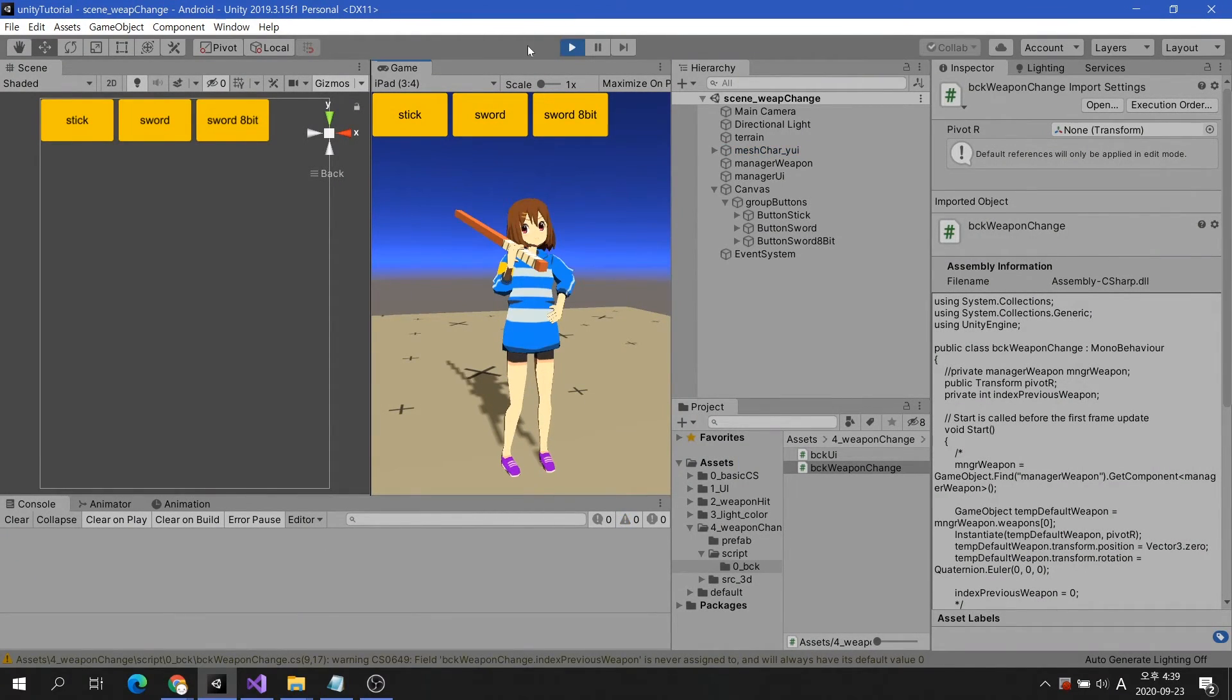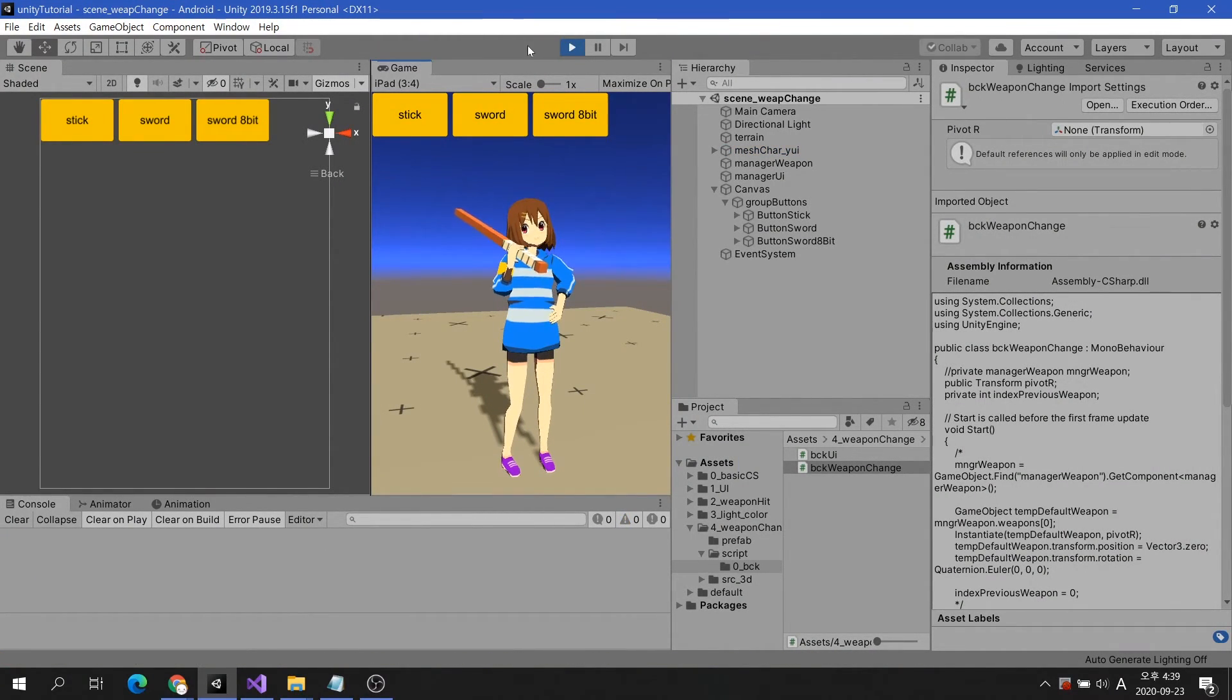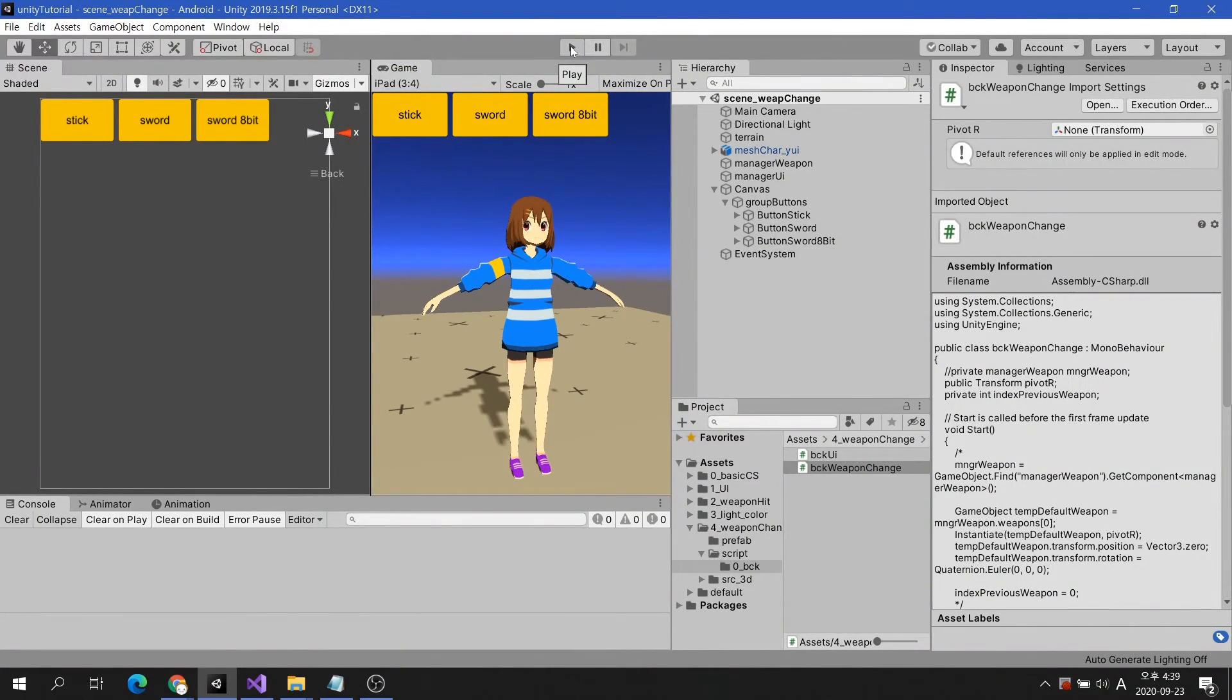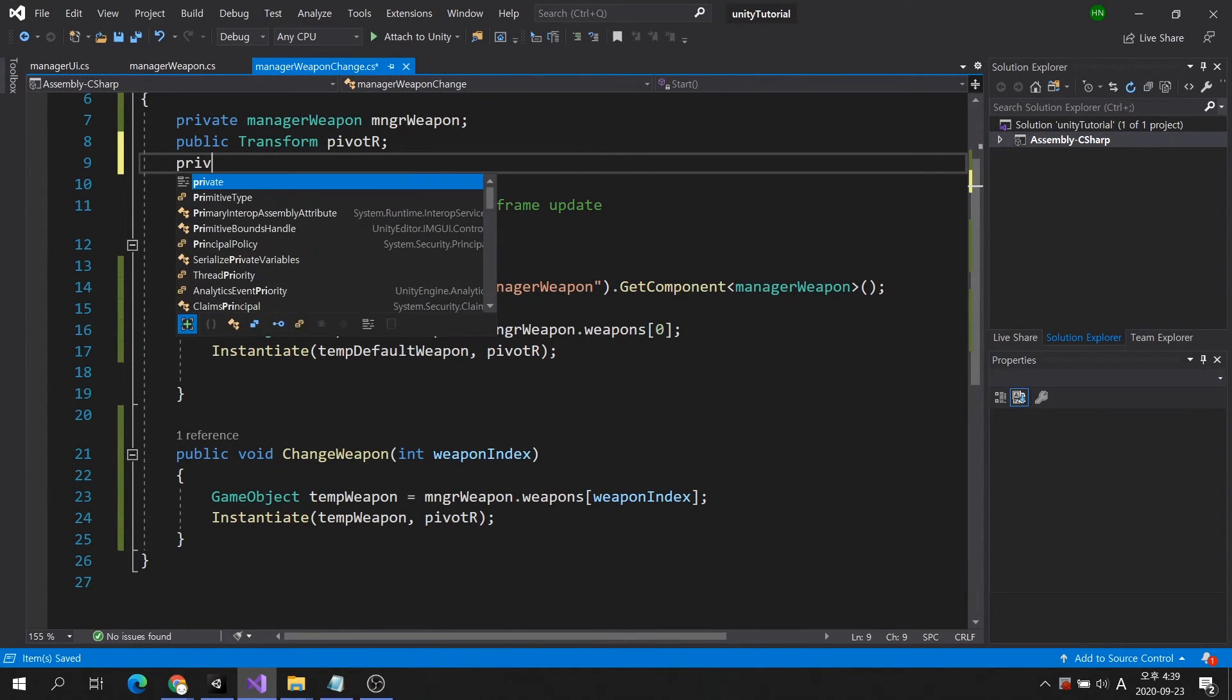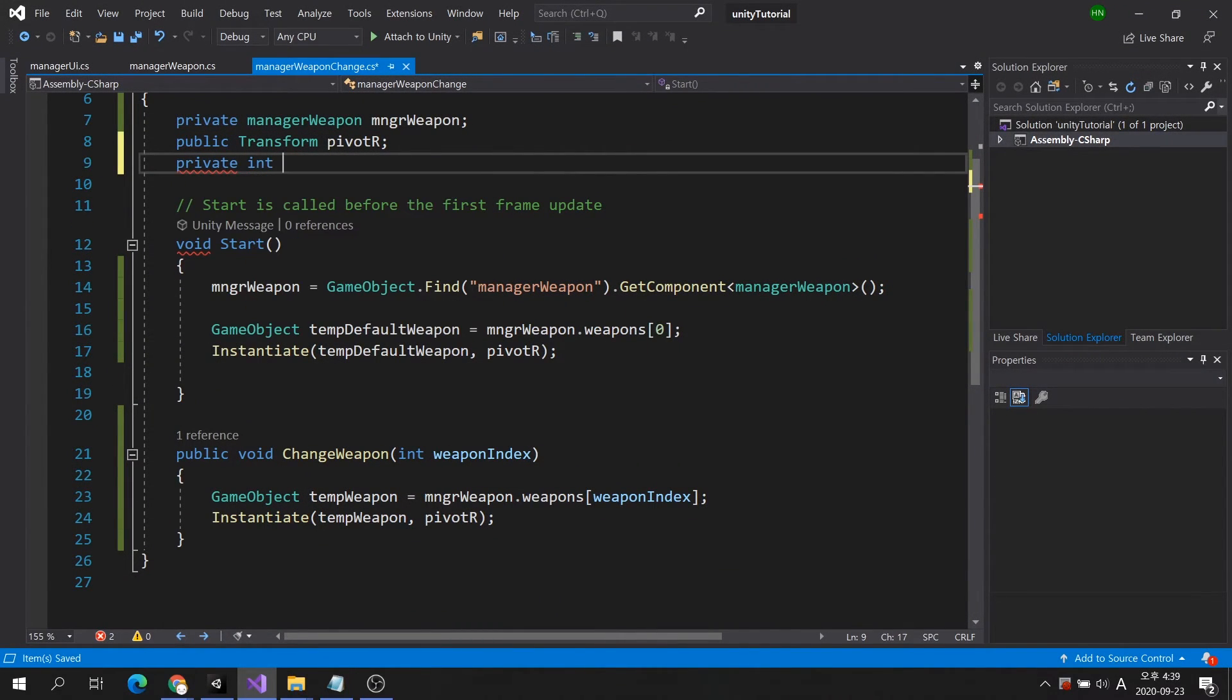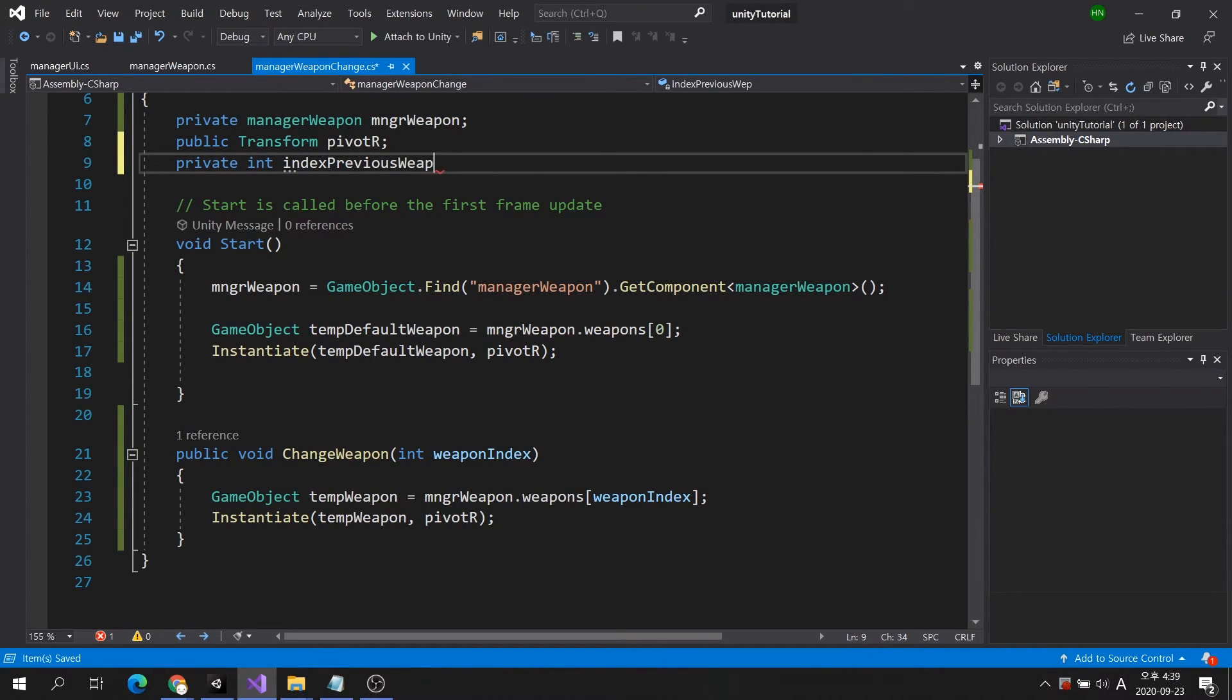When you launch the game, the stick weapon is automatically brought into the character's hand. Since we have already used the stick weapon with index number 0 in the start method first, we will create a separate integer variable and initialize it.